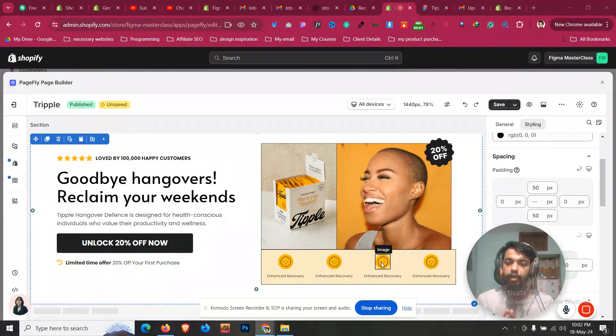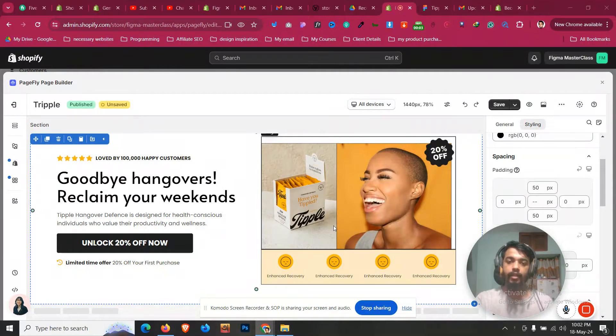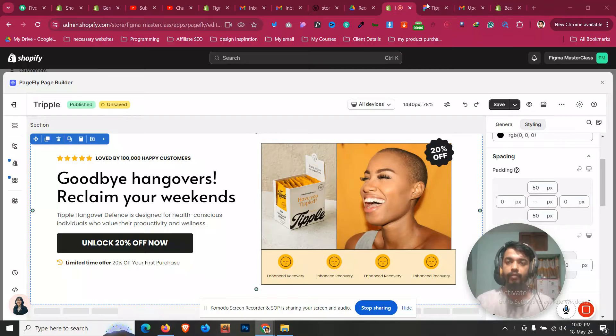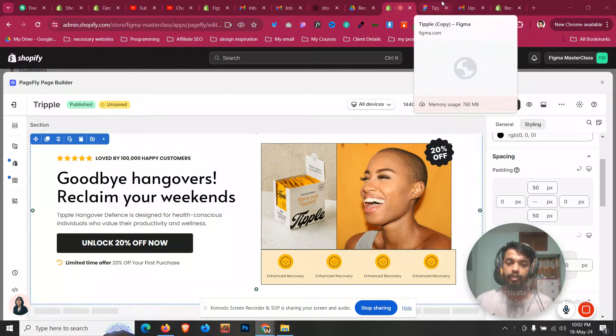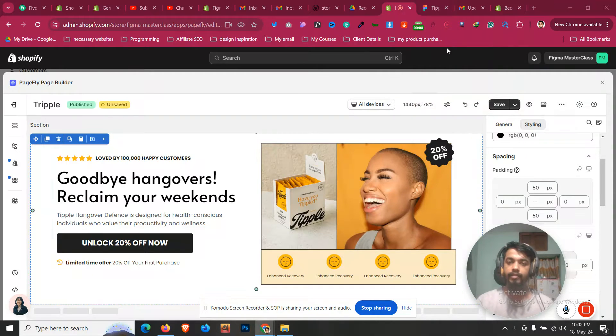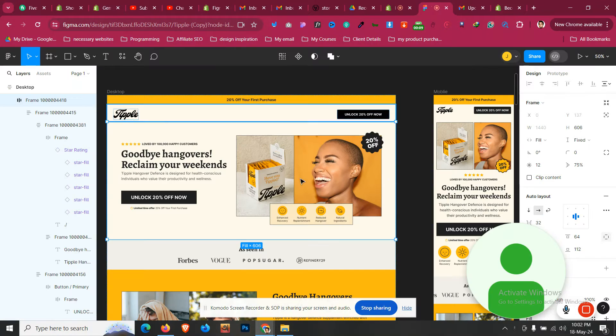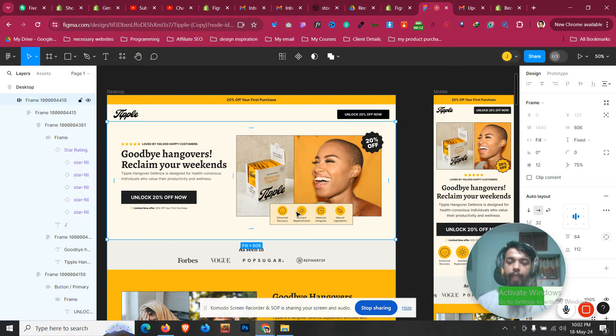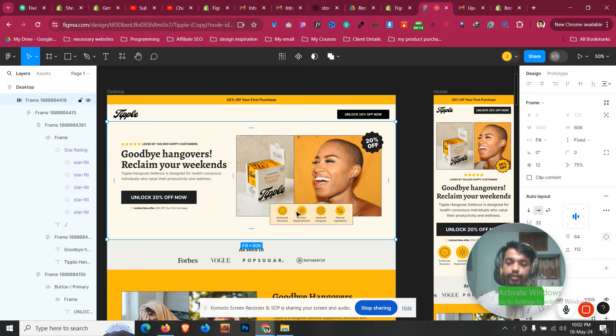Now in this Figma2PageFly masterclass, let's cover the next thing. One of the things we did until that section is overlapping that section up to the image. How we can do that? So let's do it.